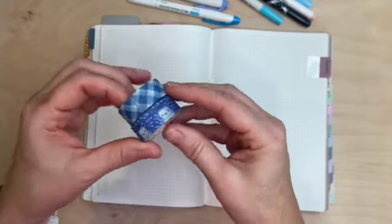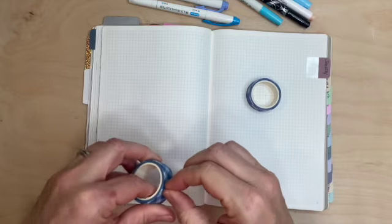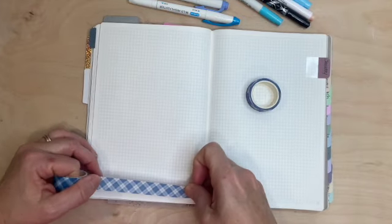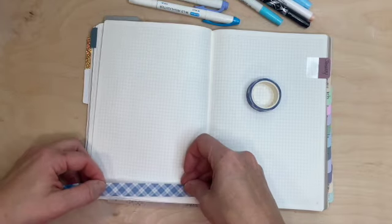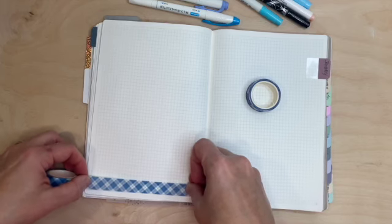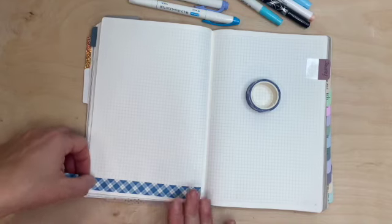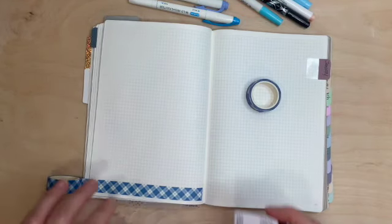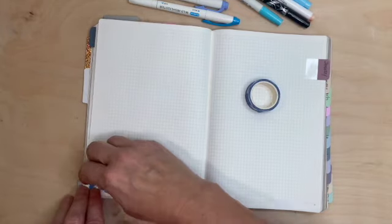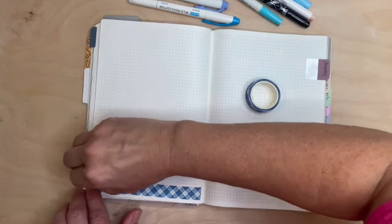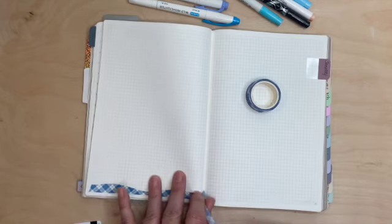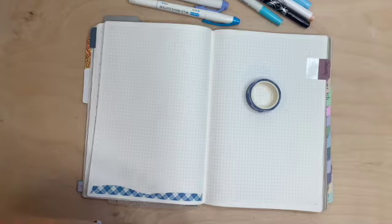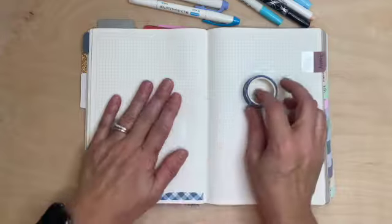These two washi tapes are going to be the main washi tapes. I have some others that I'm going to throw in. I have never done a plan like this, so I'm kind of scared, but I feel very creative this morning and I wanted to batch some videos because I've been stinking at videos lately.